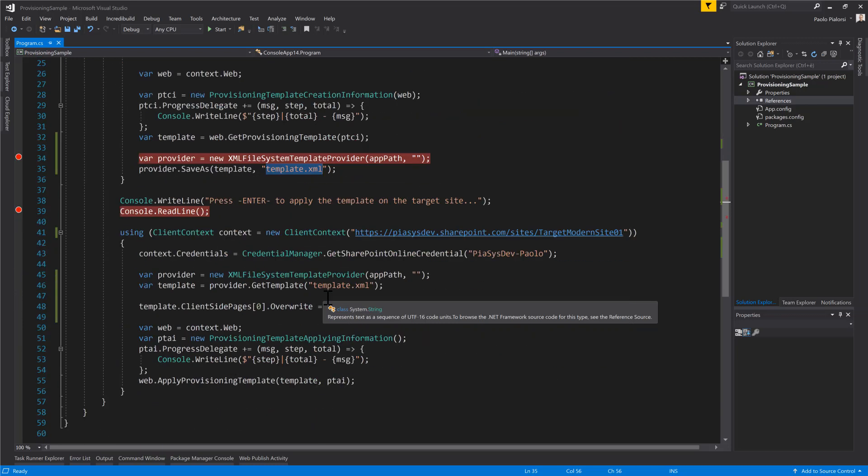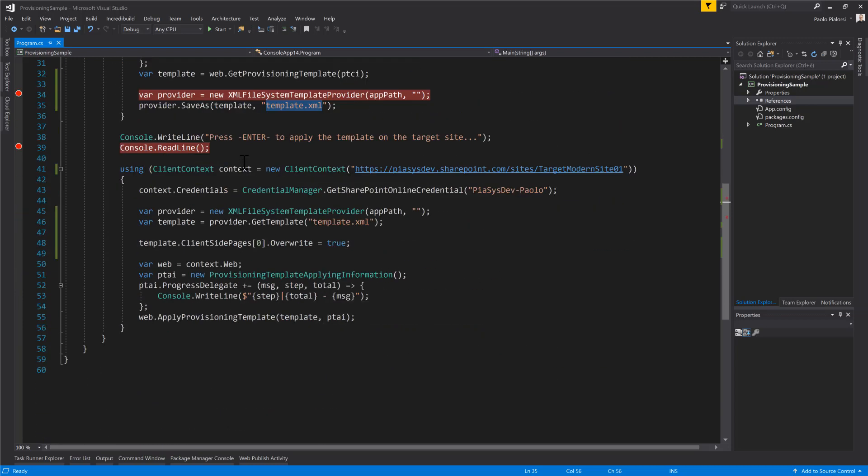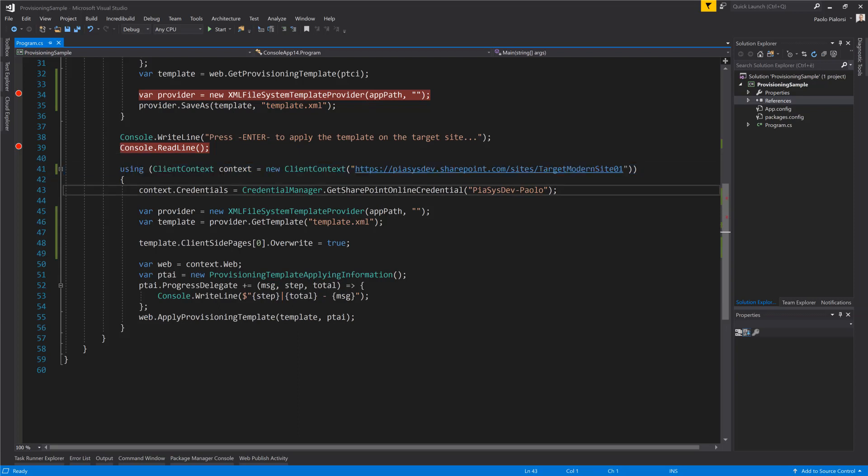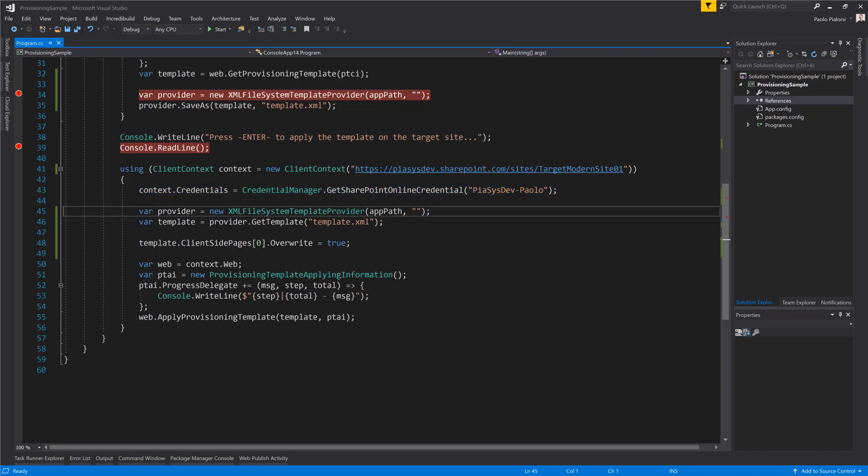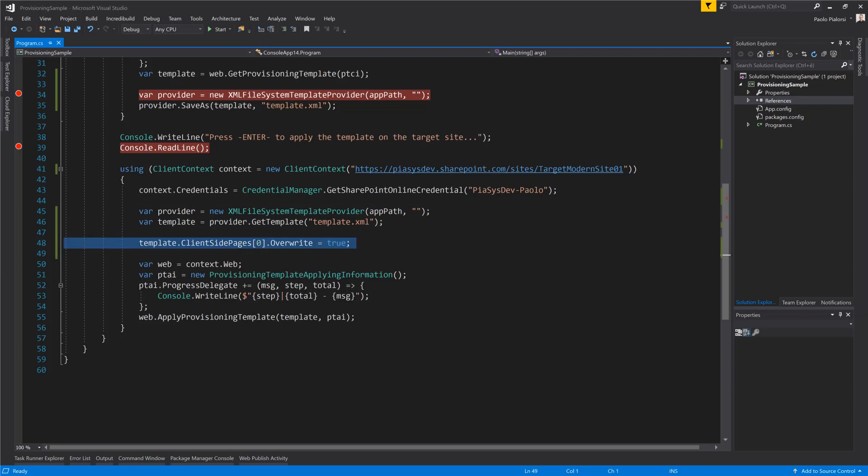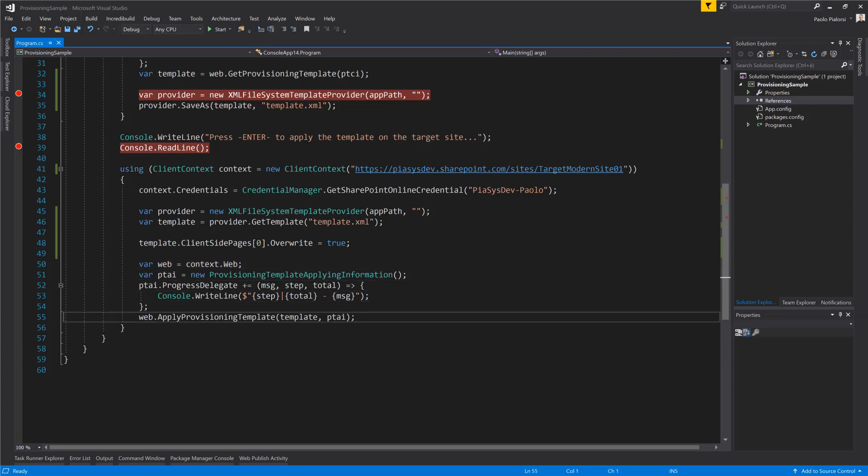Later on, I will be able to create a new client context object targeting the new target site still using the same authentication technique. Using the provider I will load back the template in memory. I can even customize some of the settings of my template in memory and once I have a target web object I can apply the ProvisioningTemplate using yet another extension method that we have in PMP to apply a template onto a target website.